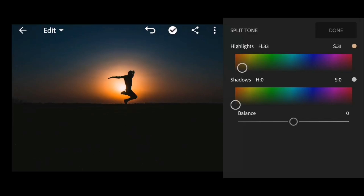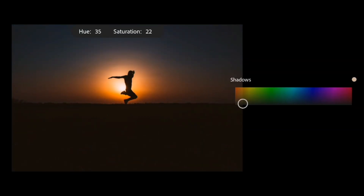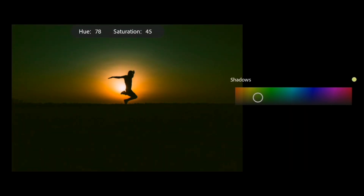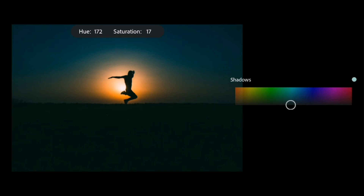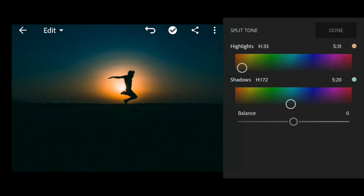Now go to shadows, adjust the hue to 172 and saturation to 20. Adjust the balance to 32.